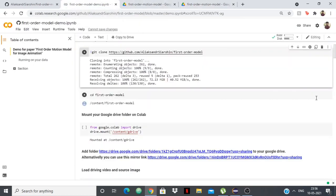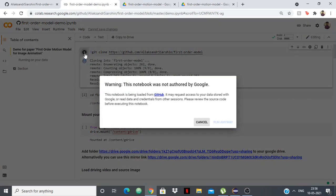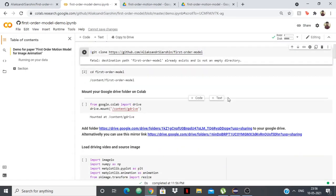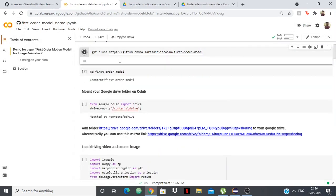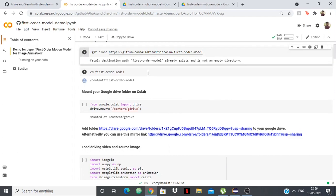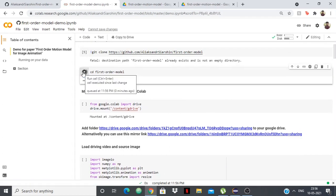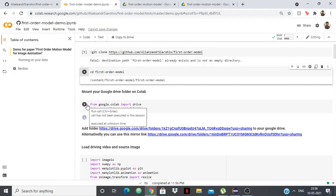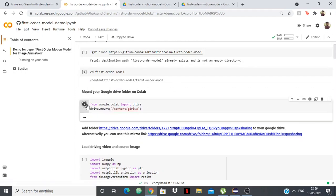Now once you have that, we can start running the code. First thing you need to do is clone the GitHub repository which has all the project files. So you can just run this. I've already done this and now we'll go to that directory. And then we need to mount our Google Drive on the Colab, so we'll just run this again.